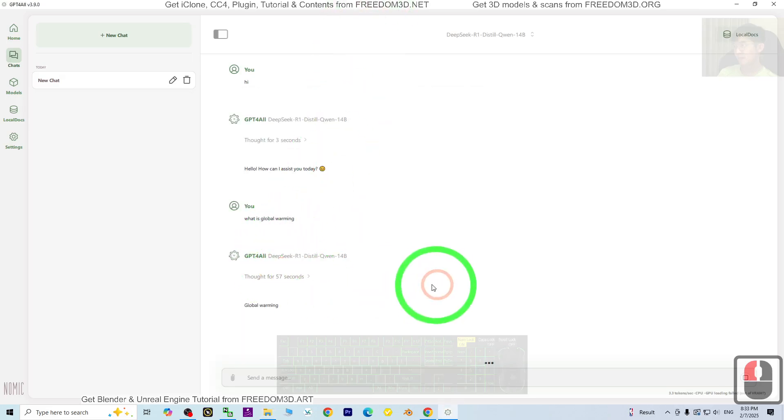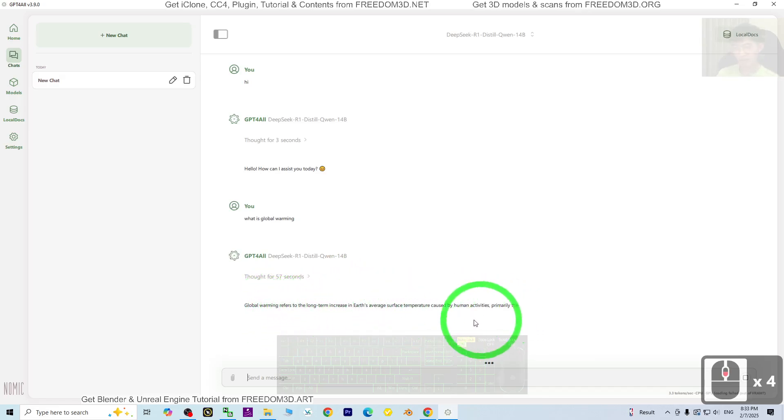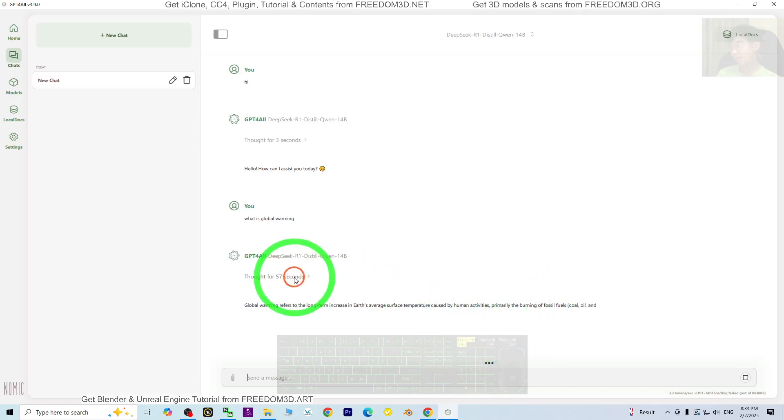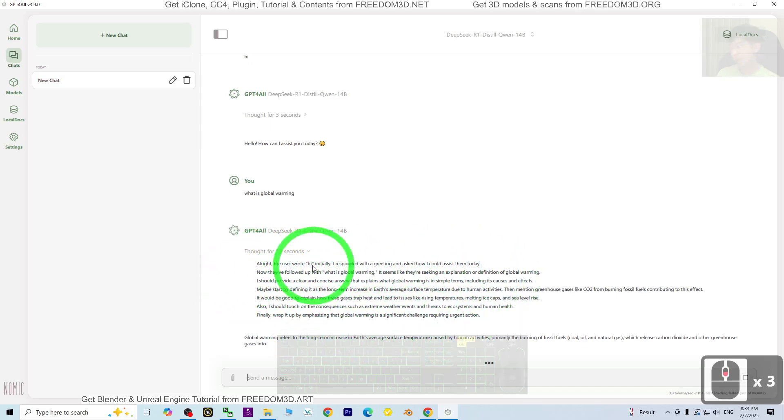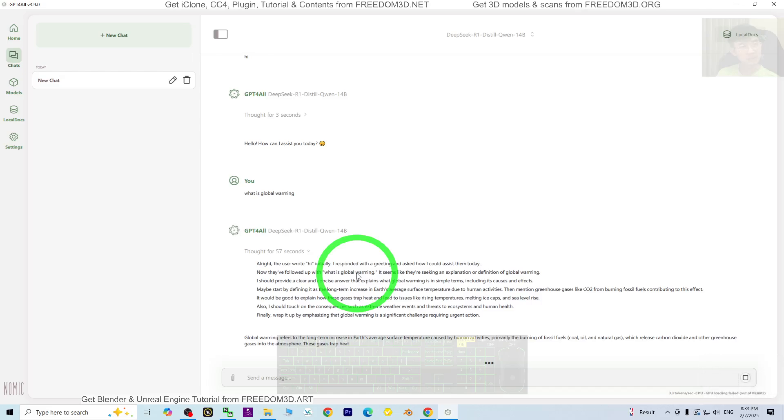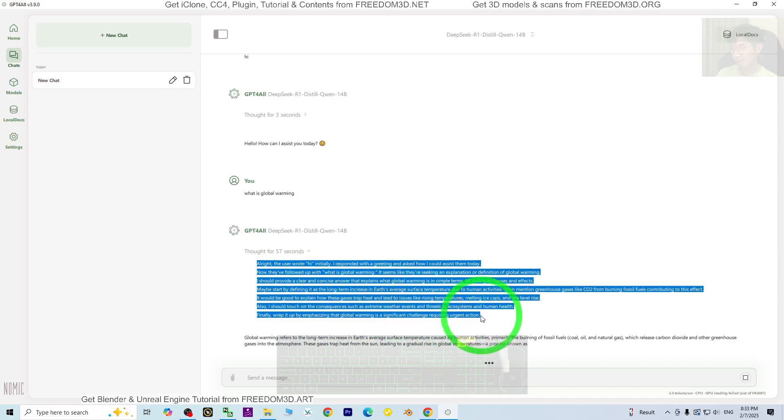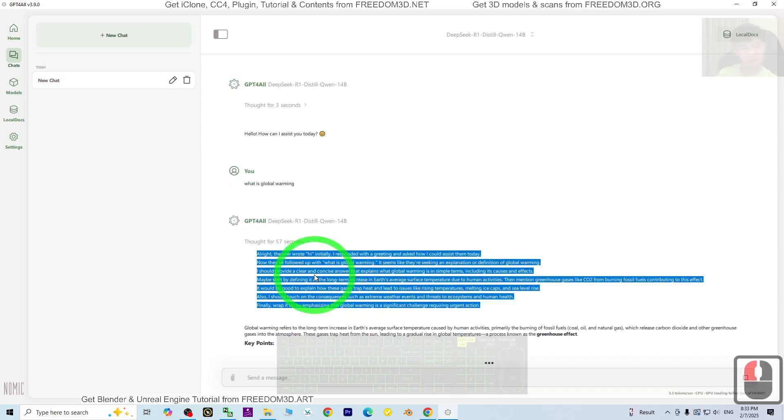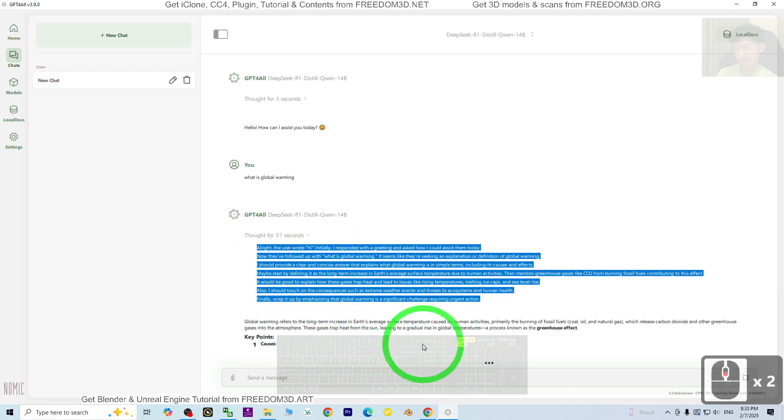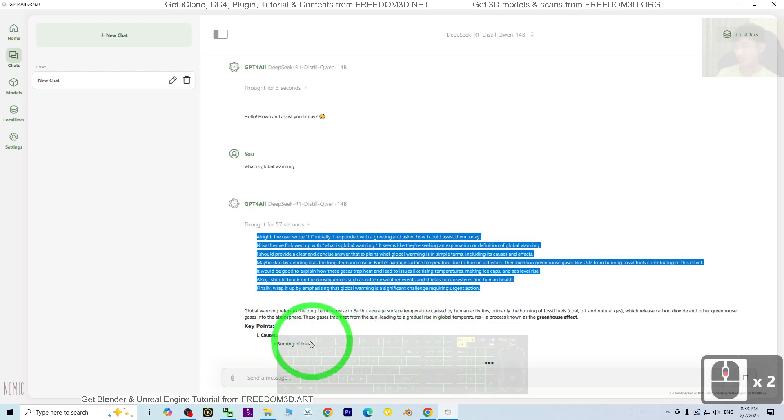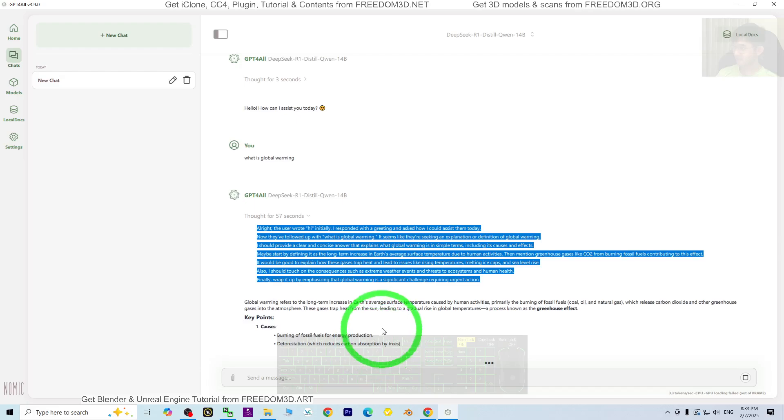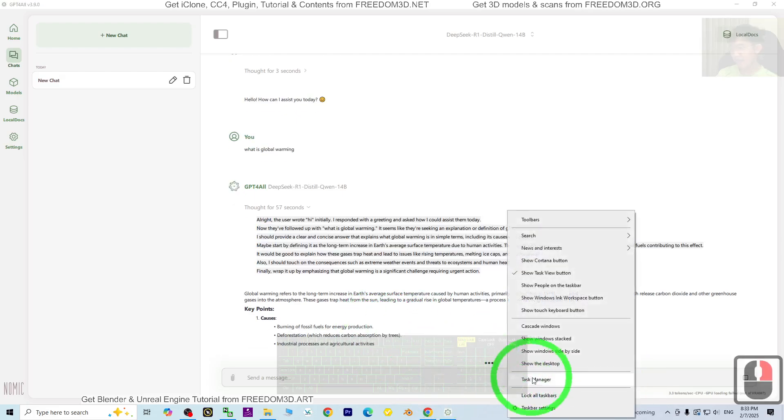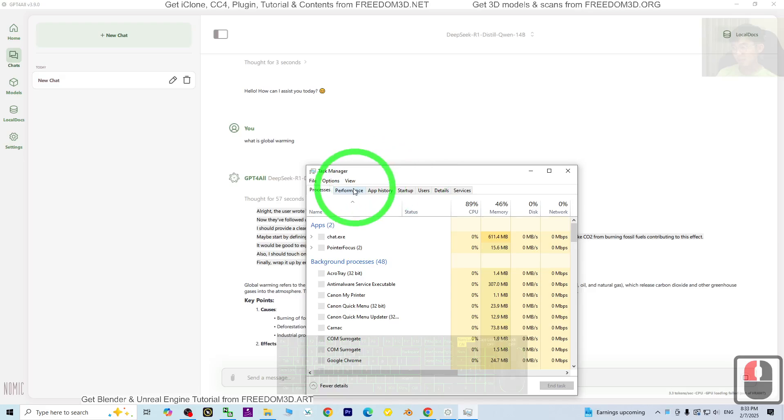Now it is still thinking. Now it is answering. Global warming refers to the long-term increase, blah blah blah. After finishing thinking, you can see how DeepSeek is thinking and answering you. These are all the algorithms, how it thinks. The reasoning process. And finally, it shows you the answer and the conversation.